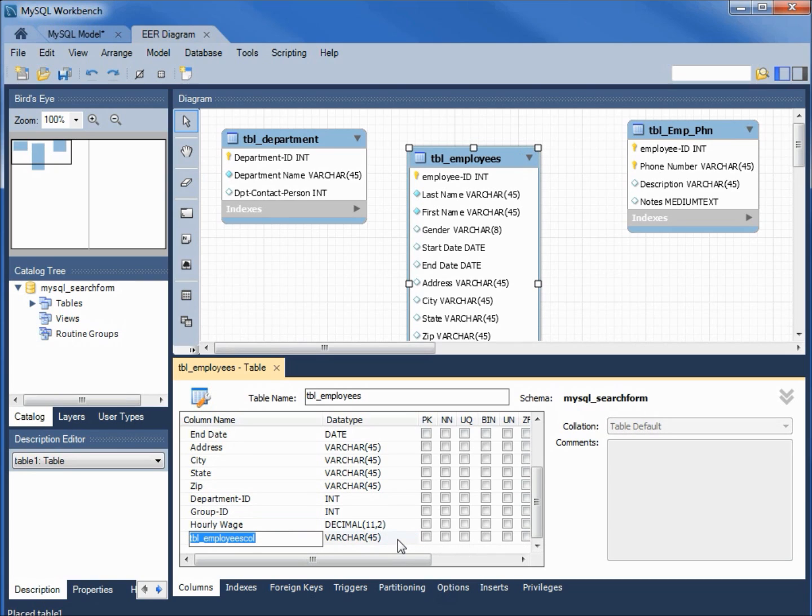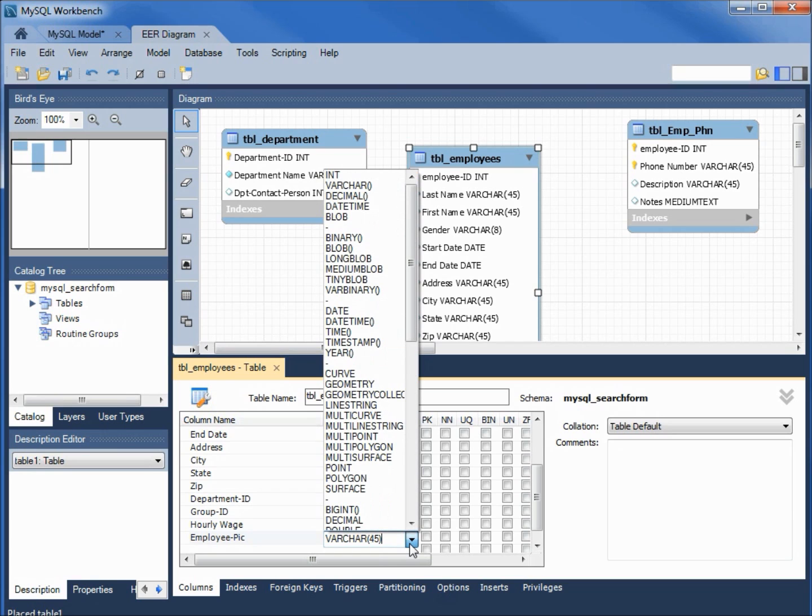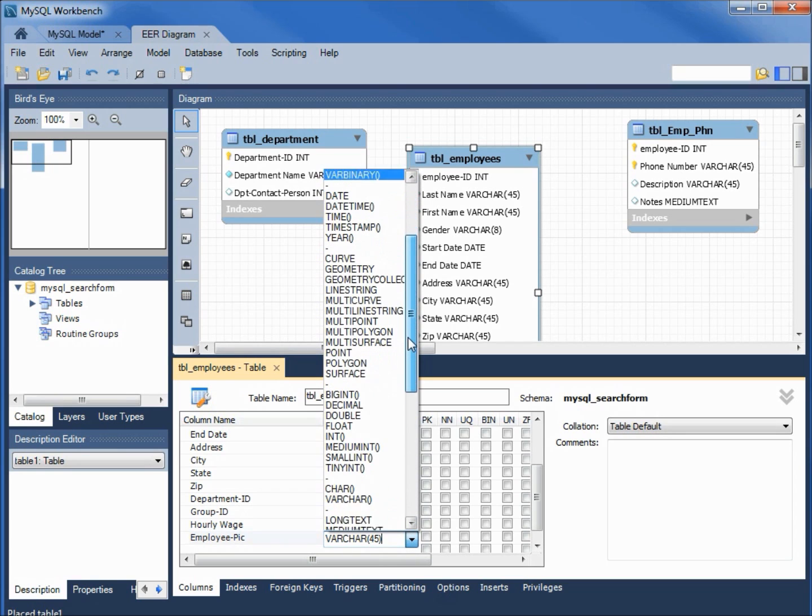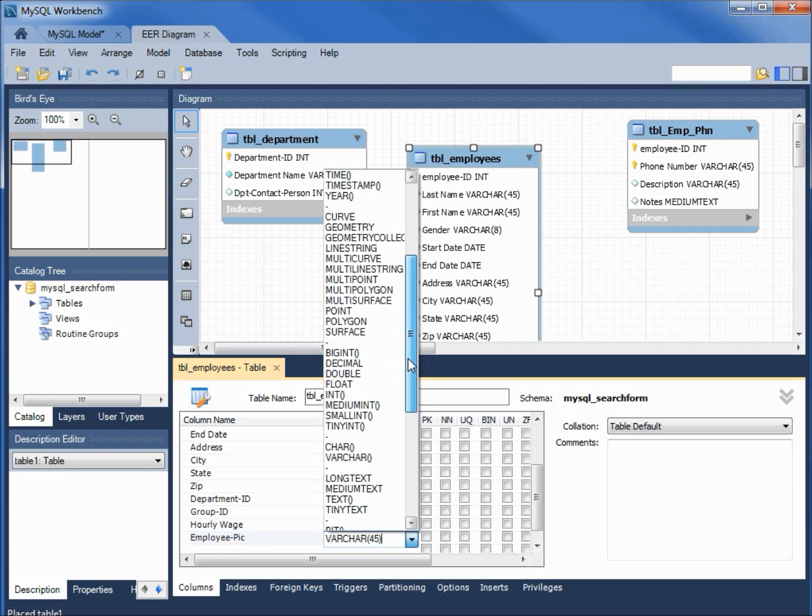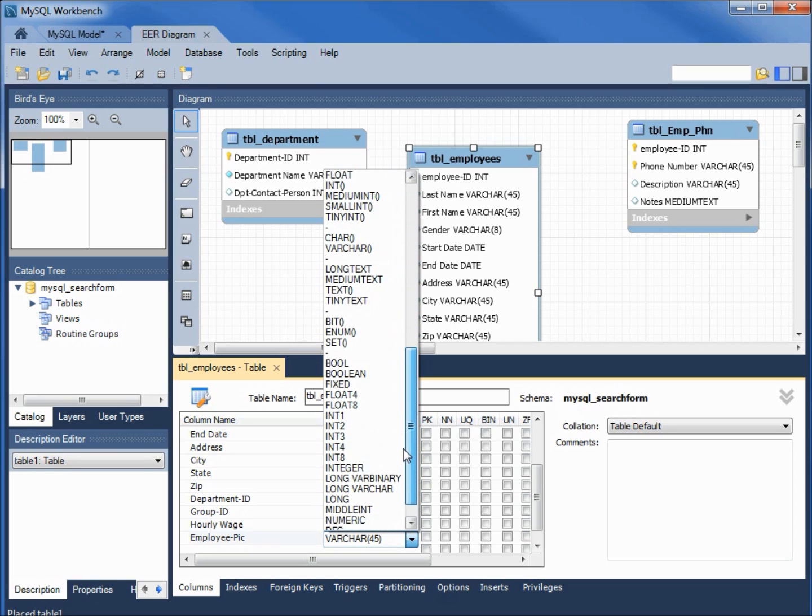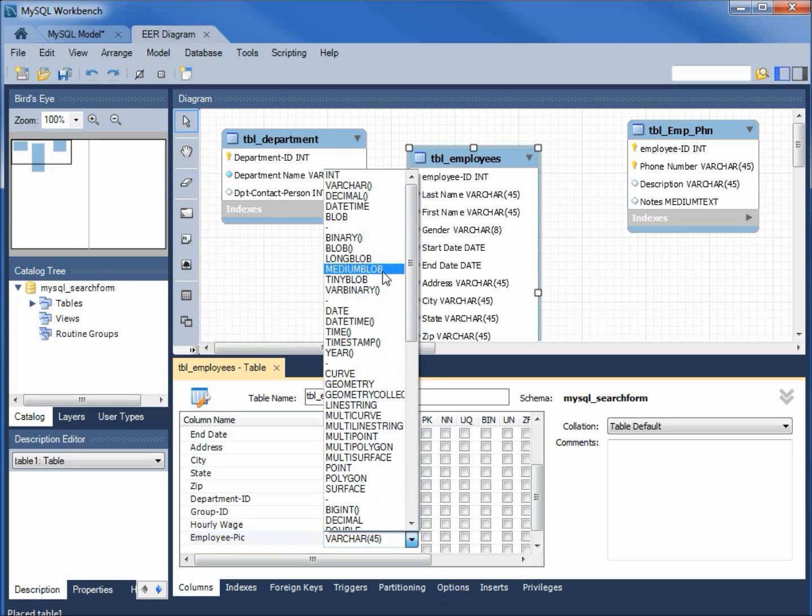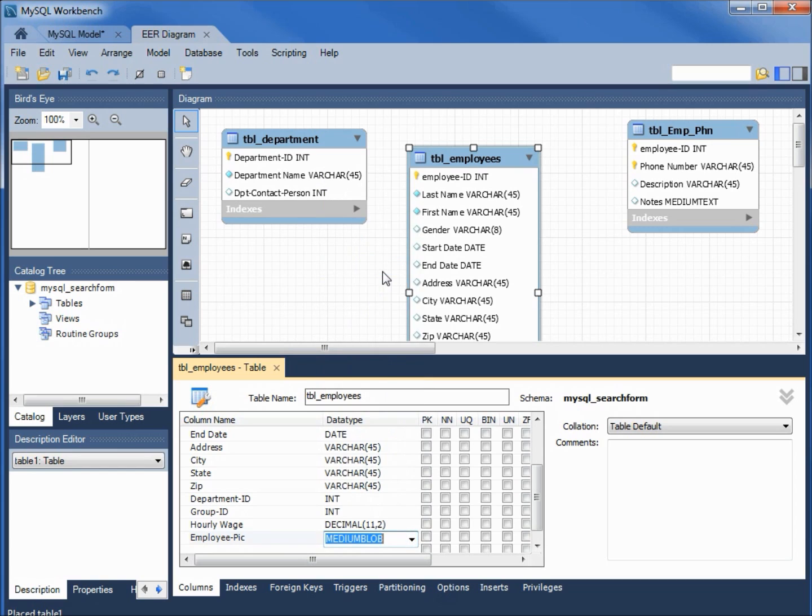And our last one is employee pick. Now this one is going to be, I think we used it in image. We don't have one that says image here but we have something called a blob. Actually I'm going to use the medium blob. It's a little bigger than just a standard blob and that's how we're going to store our pictures.